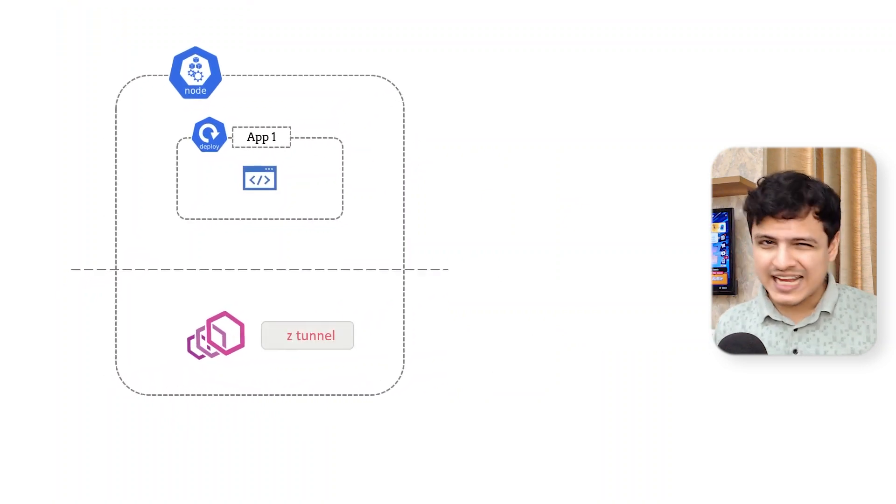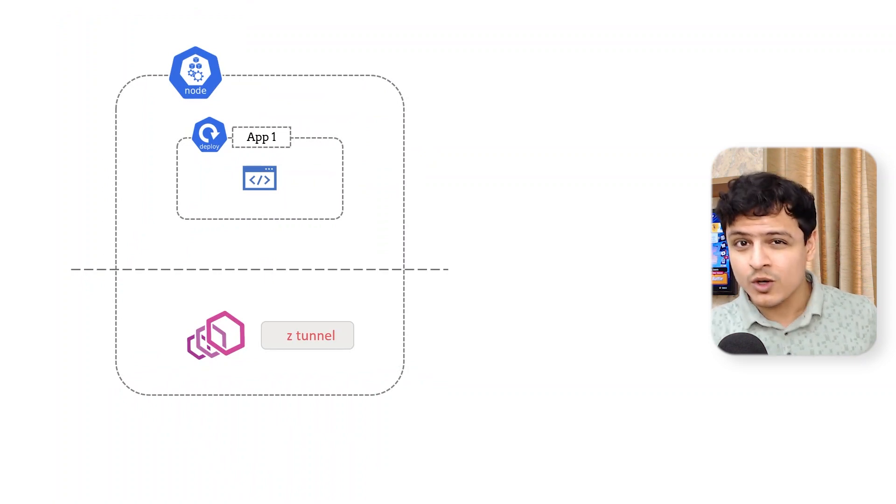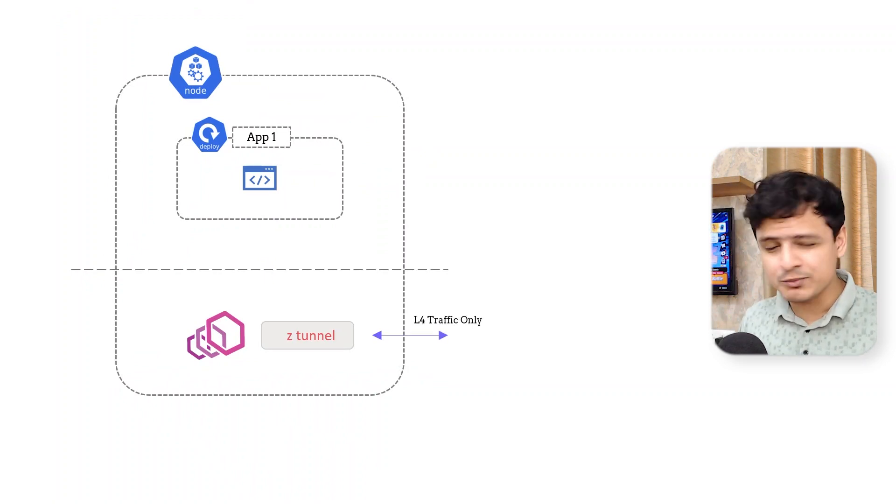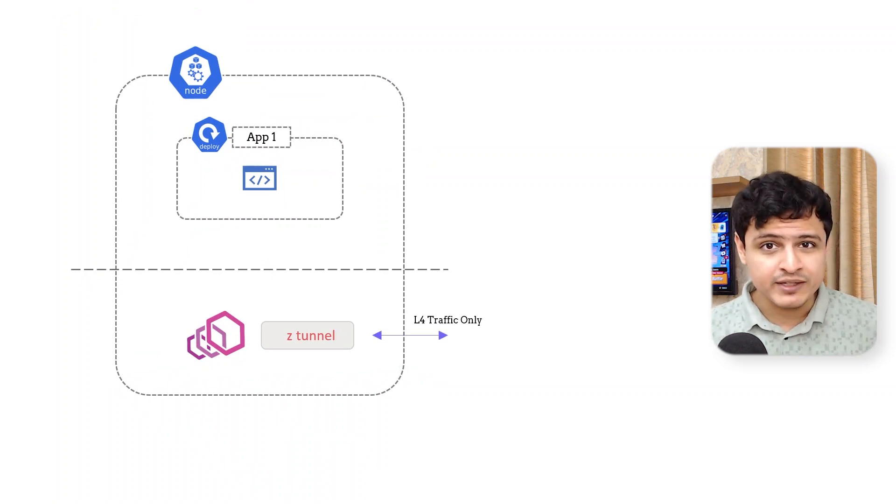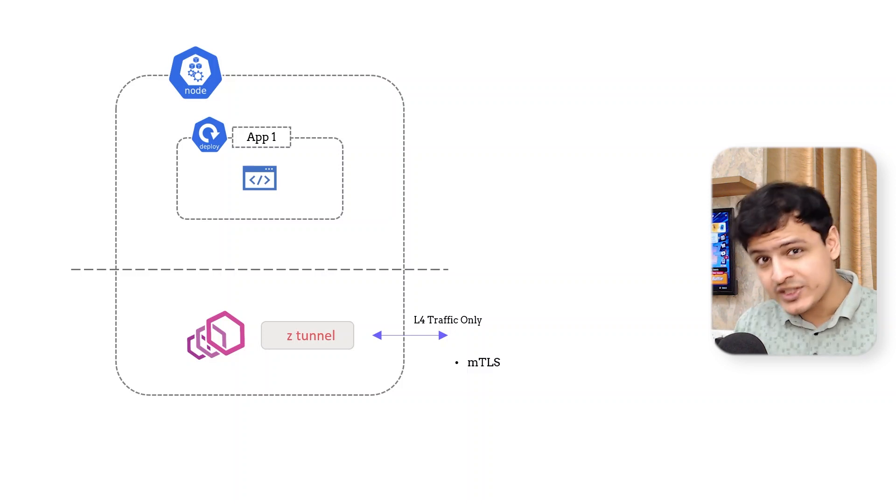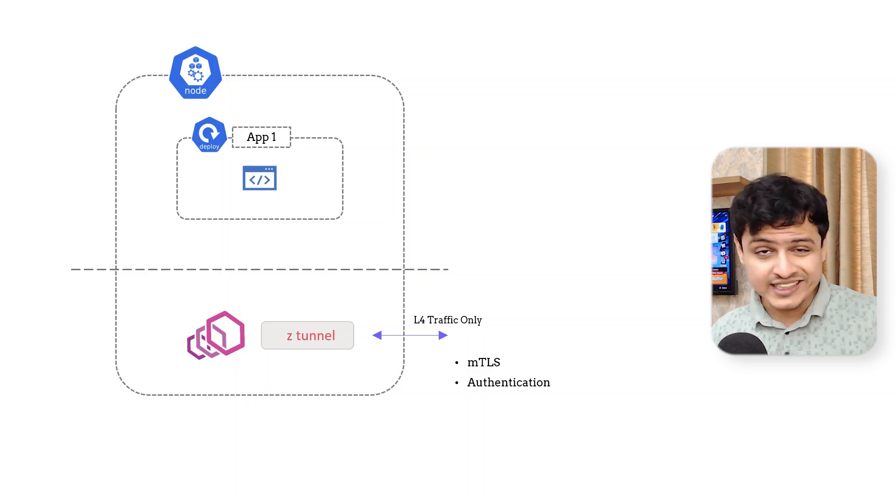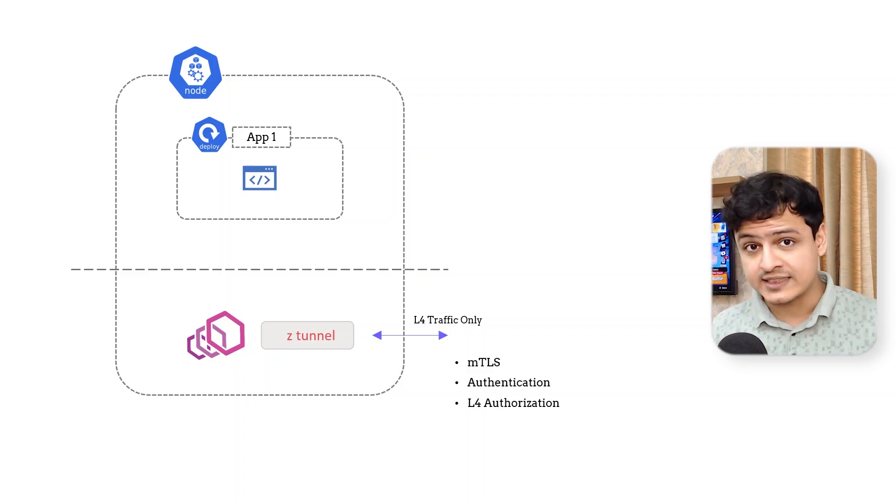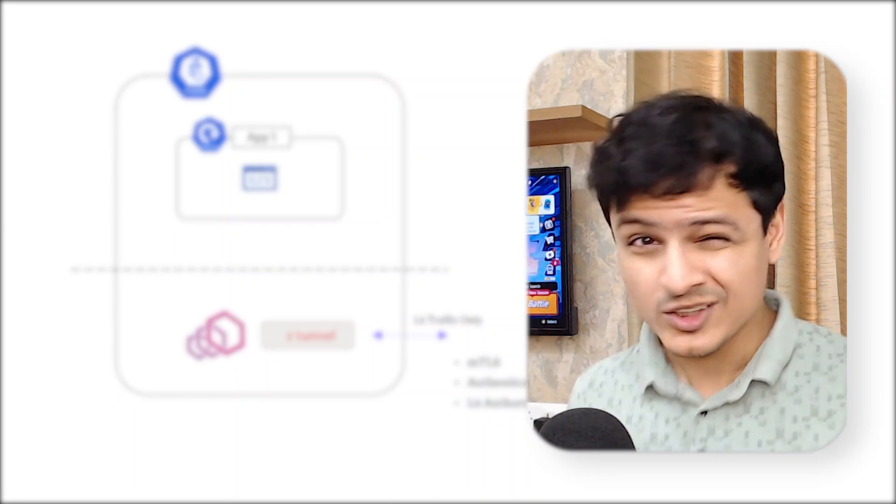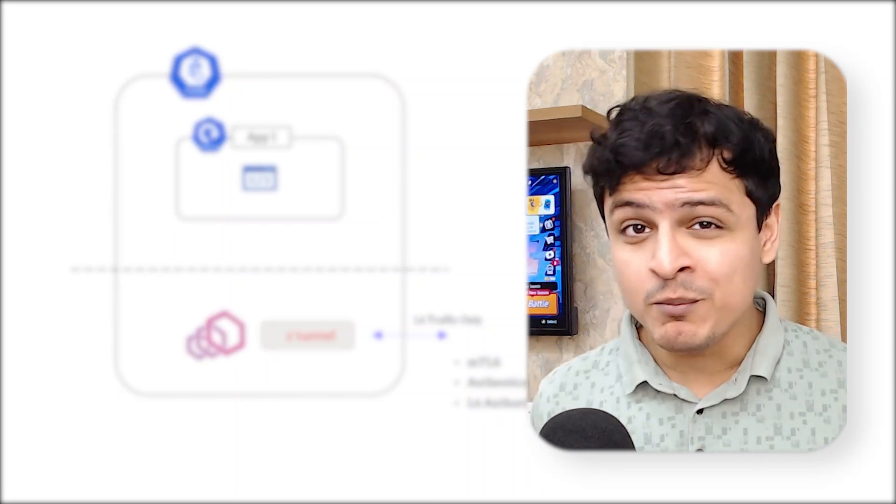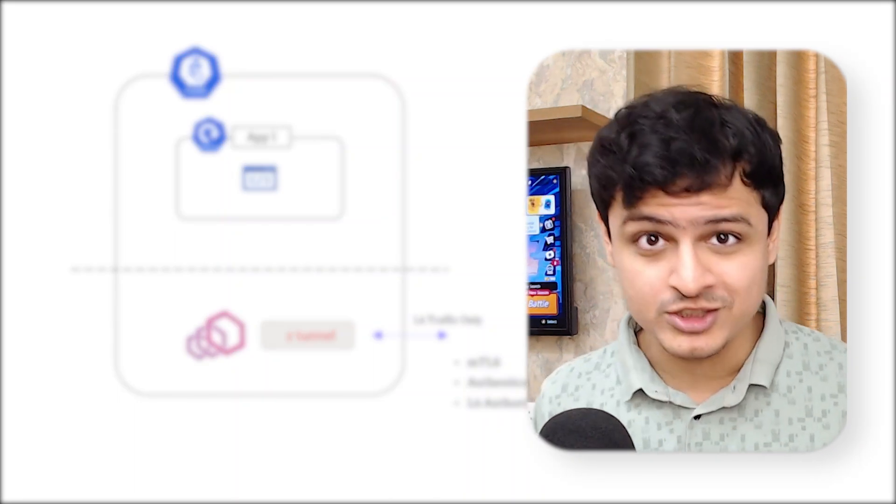Z-Tunnels, as these proxies are called, work exclusively on layer 4 which deals with TCP traffic. Its primary function is MTLS, authentication, and L4 authorization. In other words, it's responsible to implement zero trust.